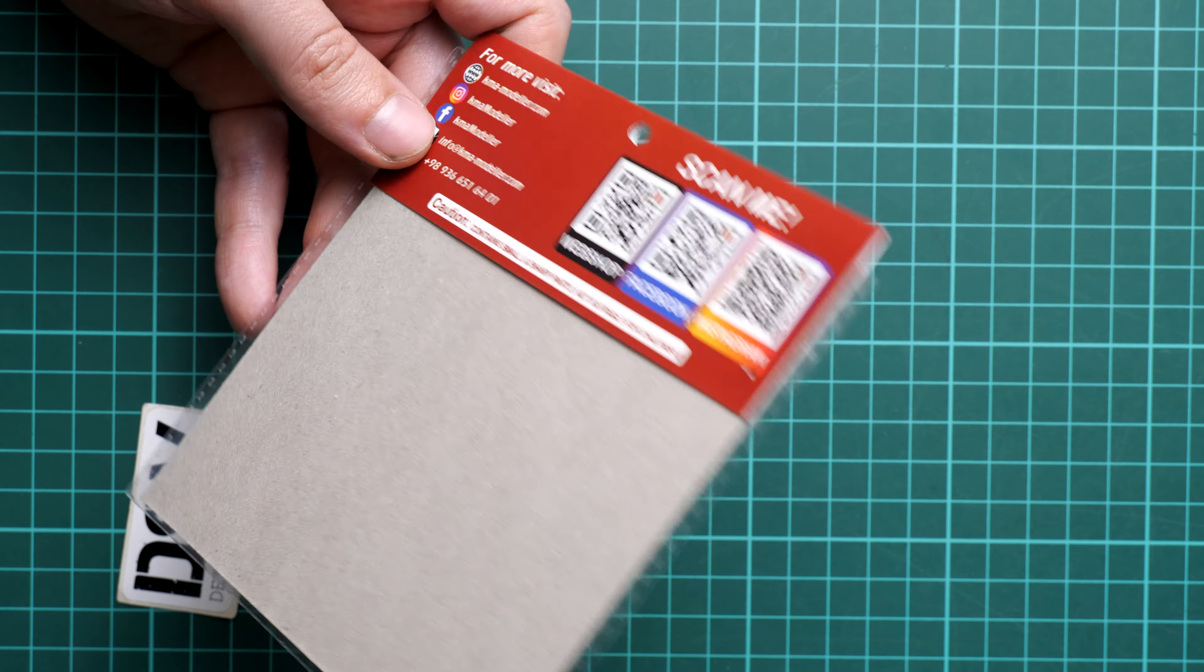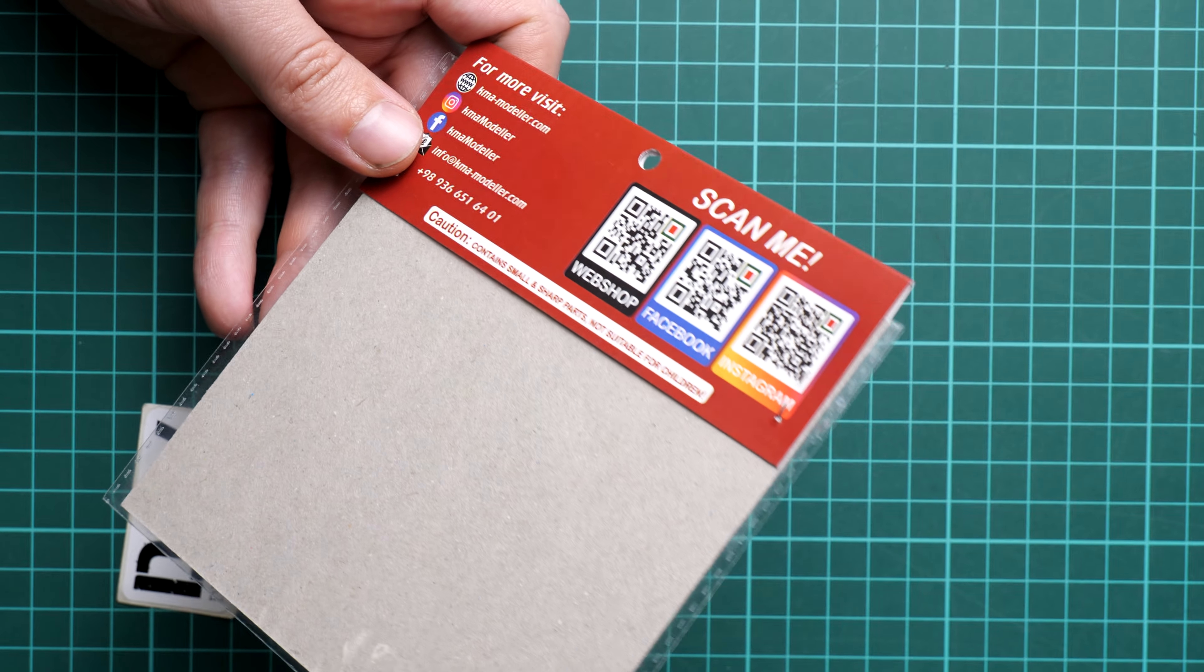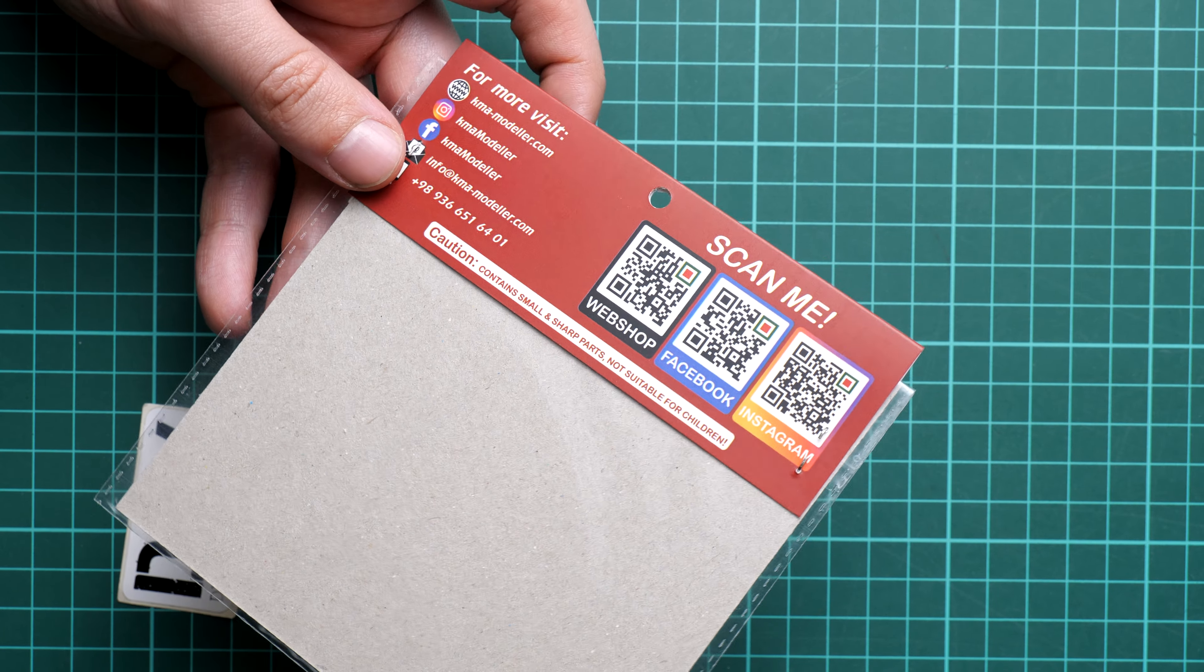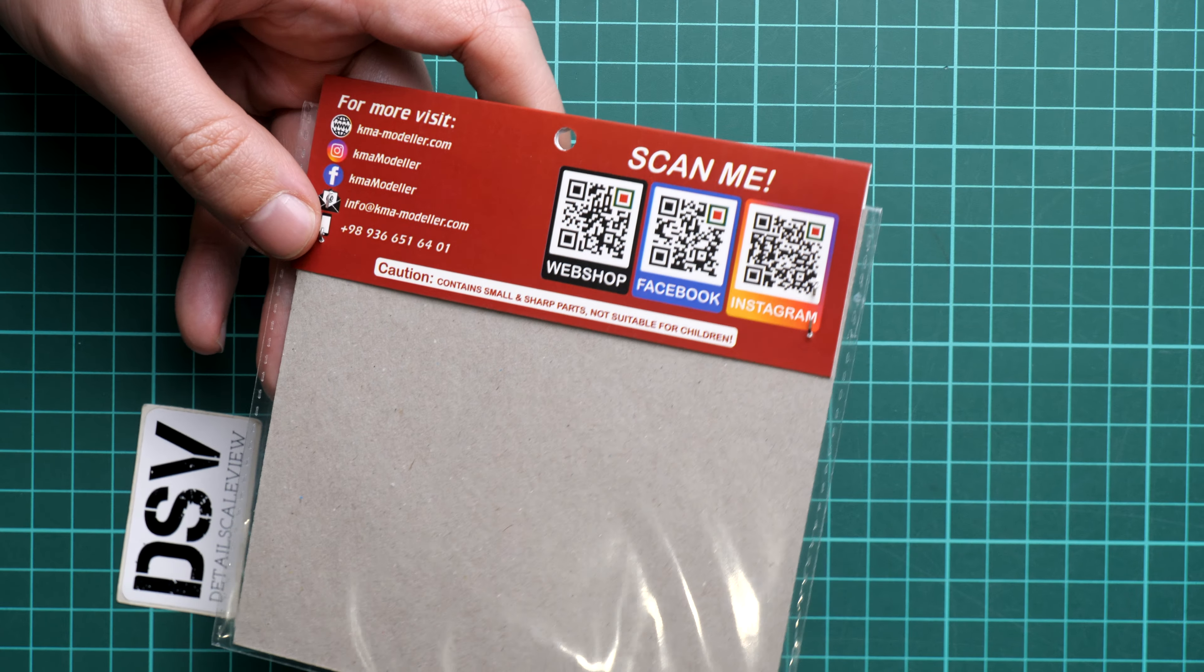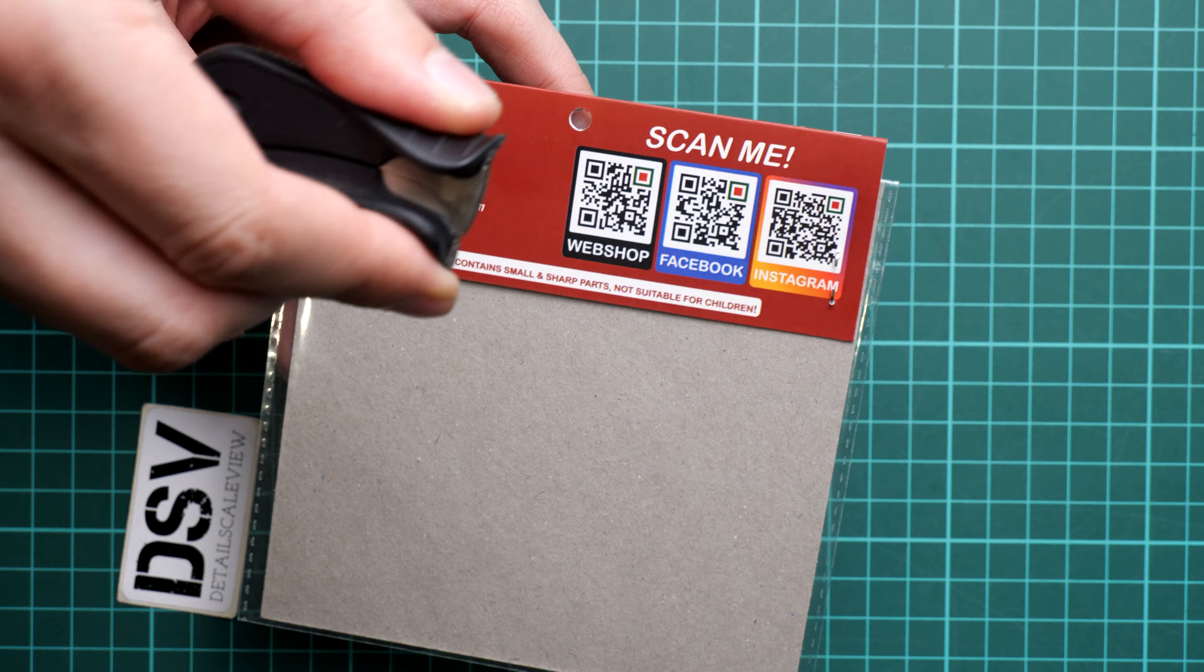Now I need to open this package. I'll use this special tool and do it off camera to be faster because it's a bit more difficult to do it with stretched hands. Just give me a second.